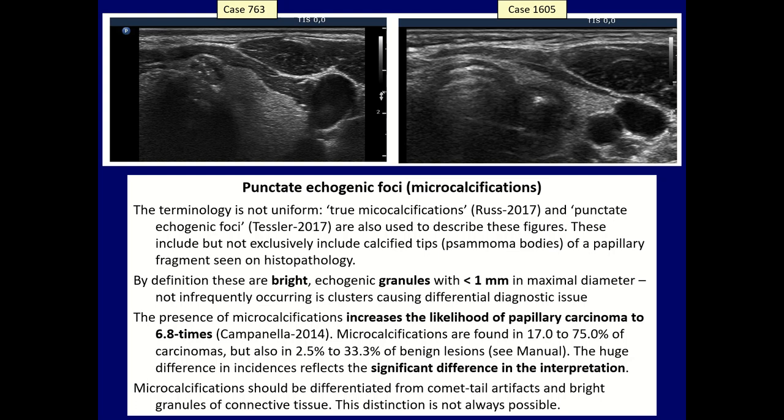The terminology is not uniform. In the European TIRADS, the term 'true microcalcification' is used and is restricted to clear, unequivocal forms of microcalcifications. The ACR TIRADS introduced a new term — 'punctate echogenic foci' — which is more appropriate to describe hyperechoic granules, because we cannot exclude the possibility that behind a bright hyperechoic granule, not a microcalcification exists, but other structures.